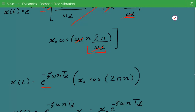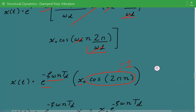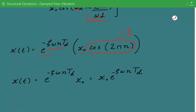So our simplified displacement expression is: x₀ times e to the power of (negative zeta × ω × n × Td), where Td = 2π/ωd. This is our simplified expression for the amplitude after n oscillations. We now just plug in the numbers to get the amplitude after any number of oscillations.